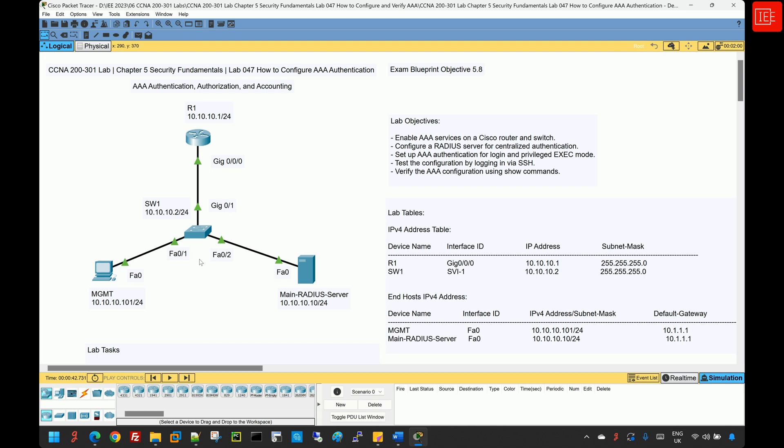AAA stands for authentication, authorization, and accounting. It is a security framework used in networking to control user access, enforce policies, and track activities. It ensures that only authorized users can access network resources, defines what they are allowed to do, and logs their activities for auditing and security purposes. AAA is essential for network security, especially in large-scale environments like enterprise networks, data centers, and service provider infrastructure.